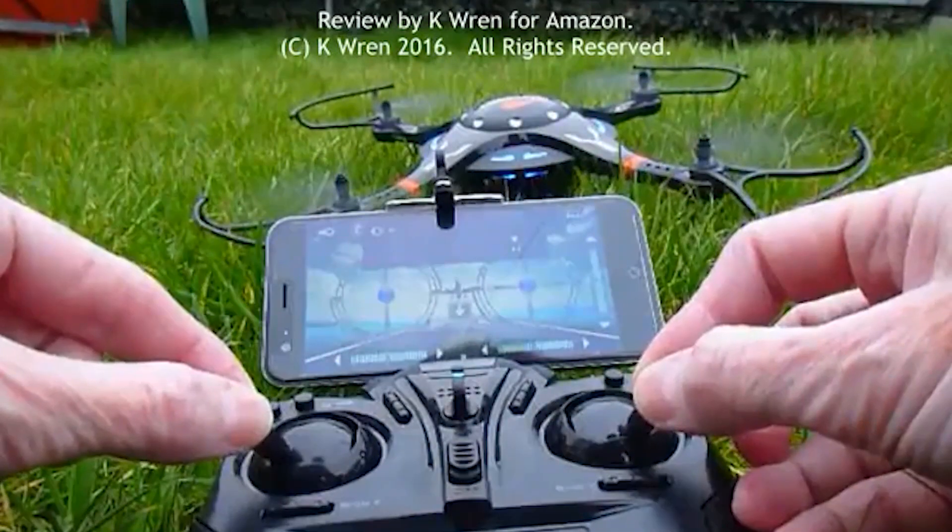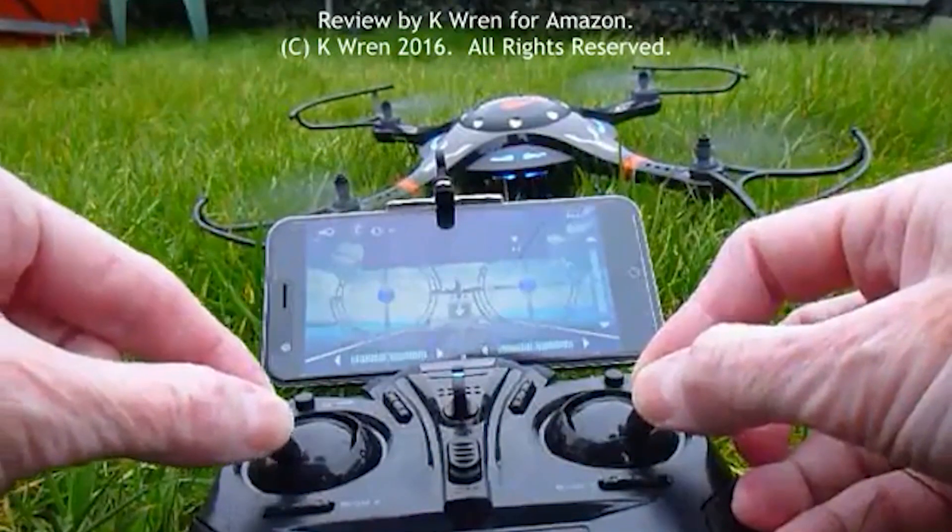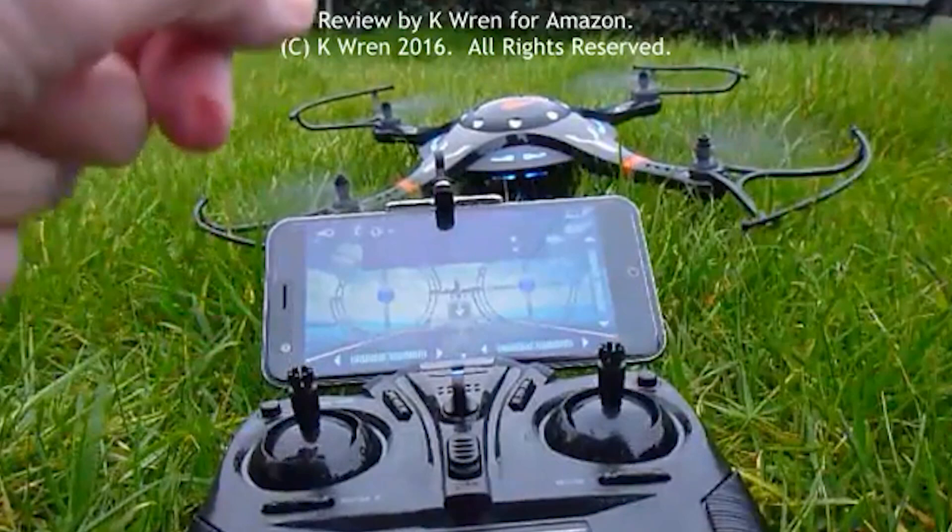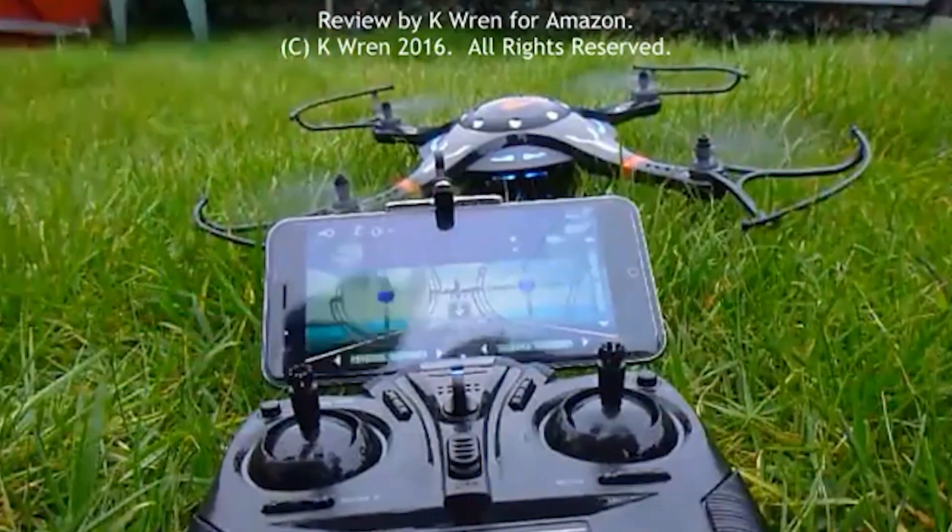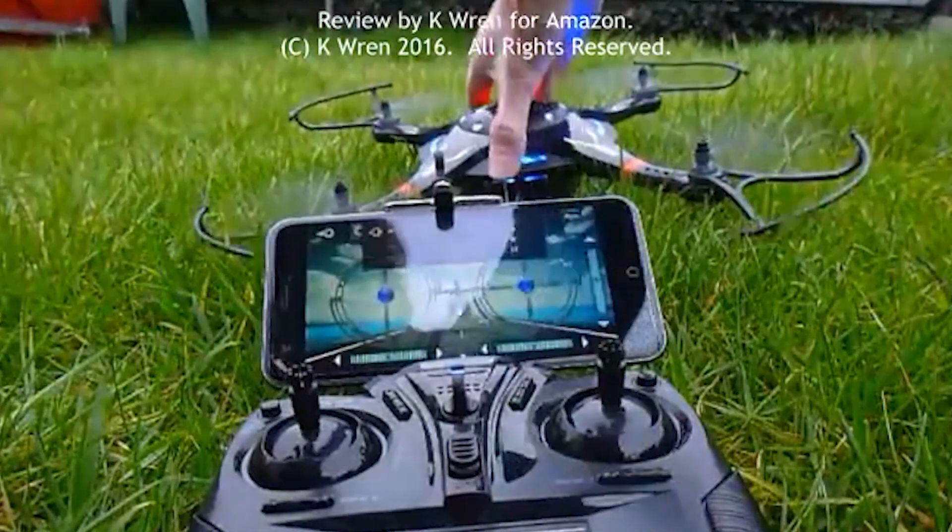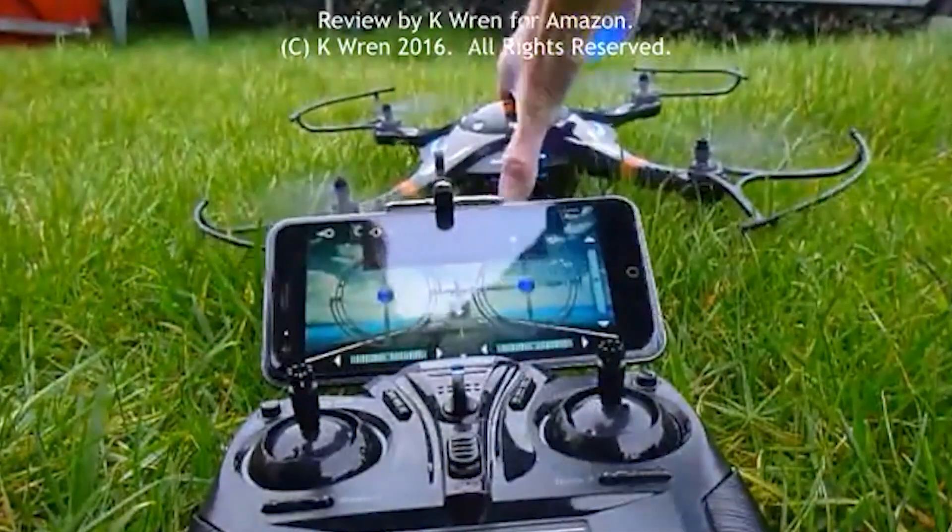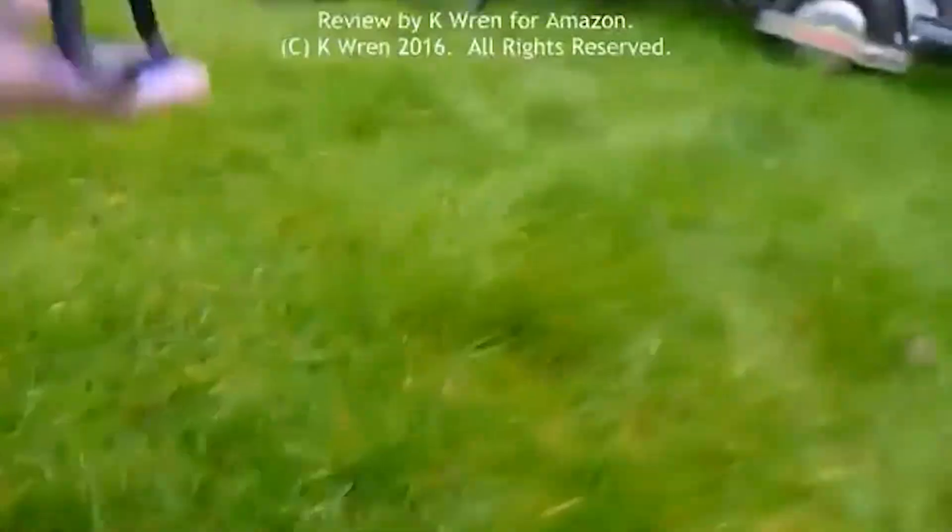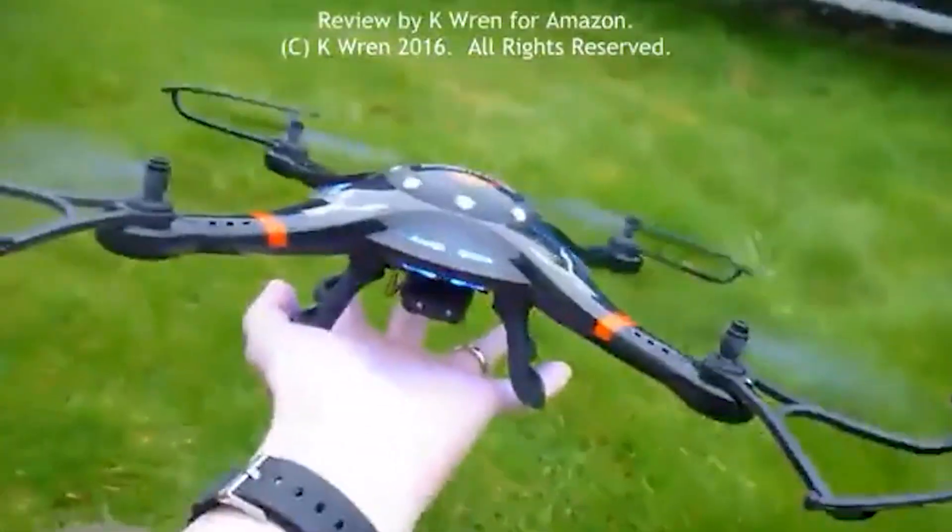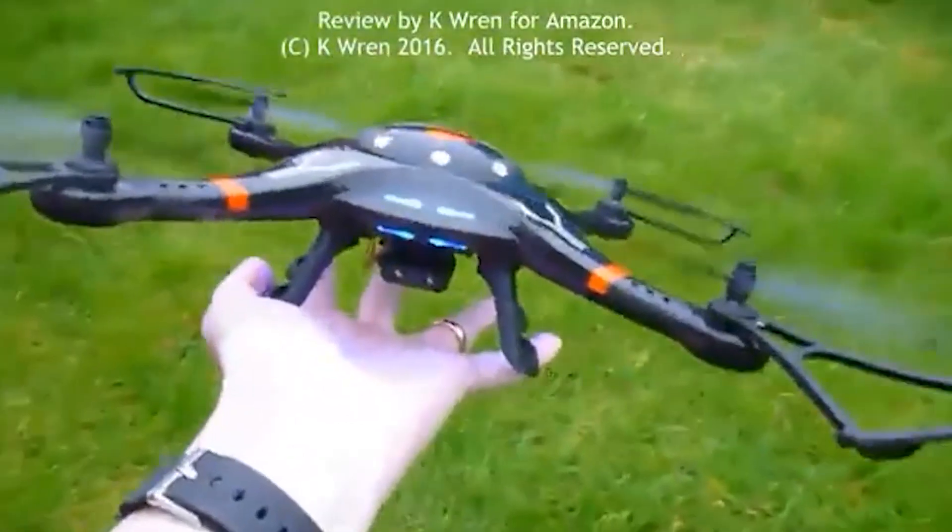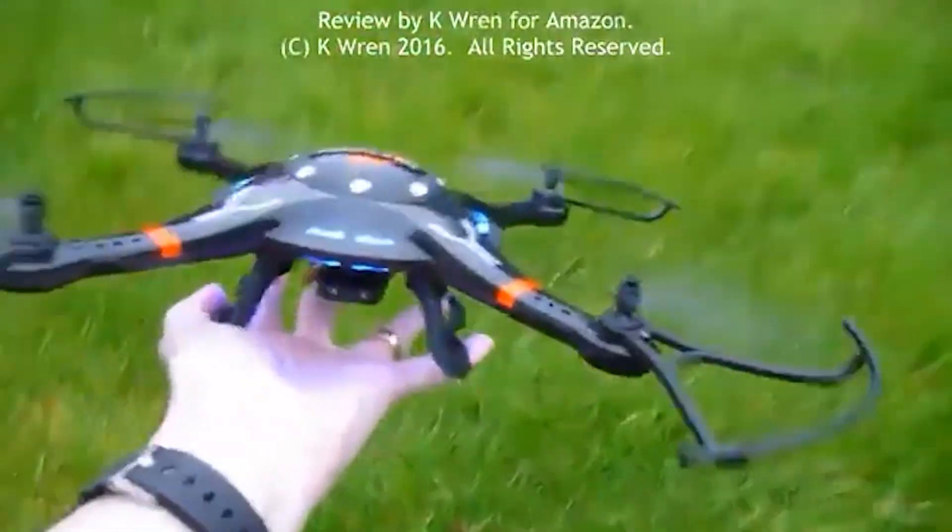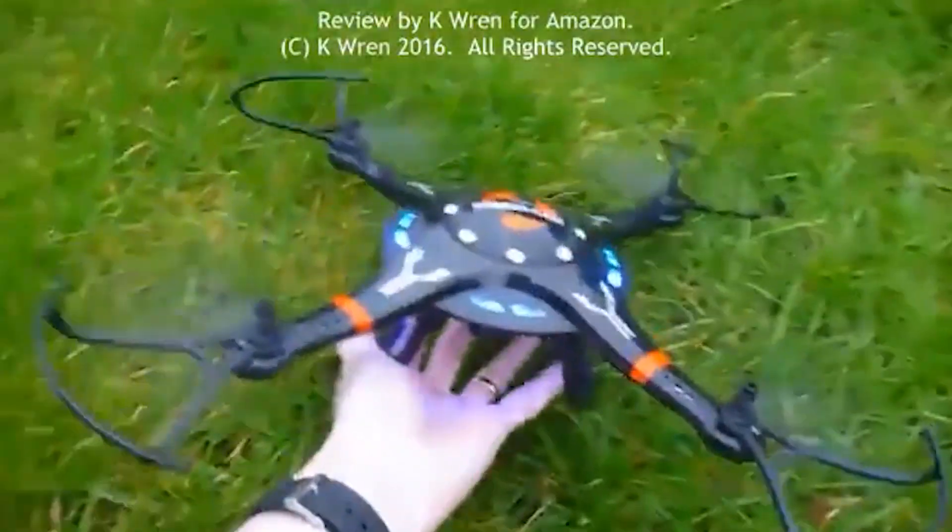The built-in camera on the DBPOWER-RC Quadcopter Drone allows users to capture high quality photos and videos from a bird's eye view. The camera is capable of shooting 720p HD video and can take 2MP still photos.